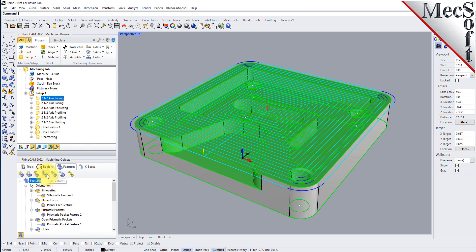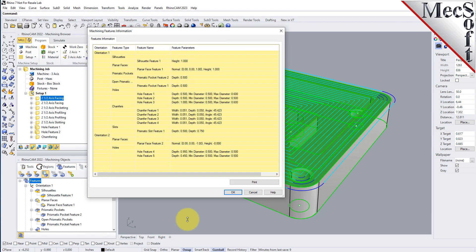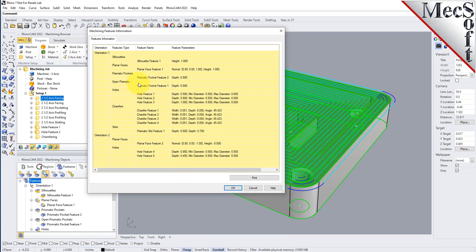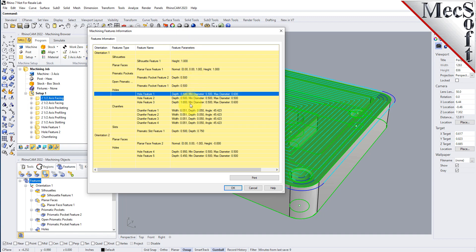You can also get a report on your features by selecting the list features icon, which displays the features information dialog. For automatic feature detection, all orientations on your part that have a detectable feature will be recognized — for instance, if your part needs to be machined from two sides. The dialog shows your orientation definition, feature type, feature name, and feature parameters such as depth and diameters. You can print this out to reference as you develop your knowledge base.